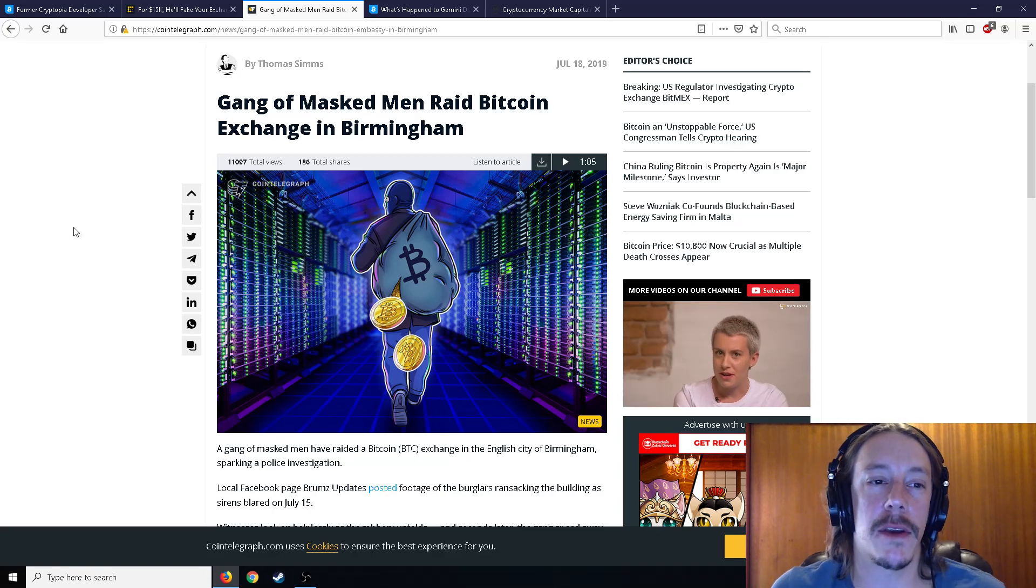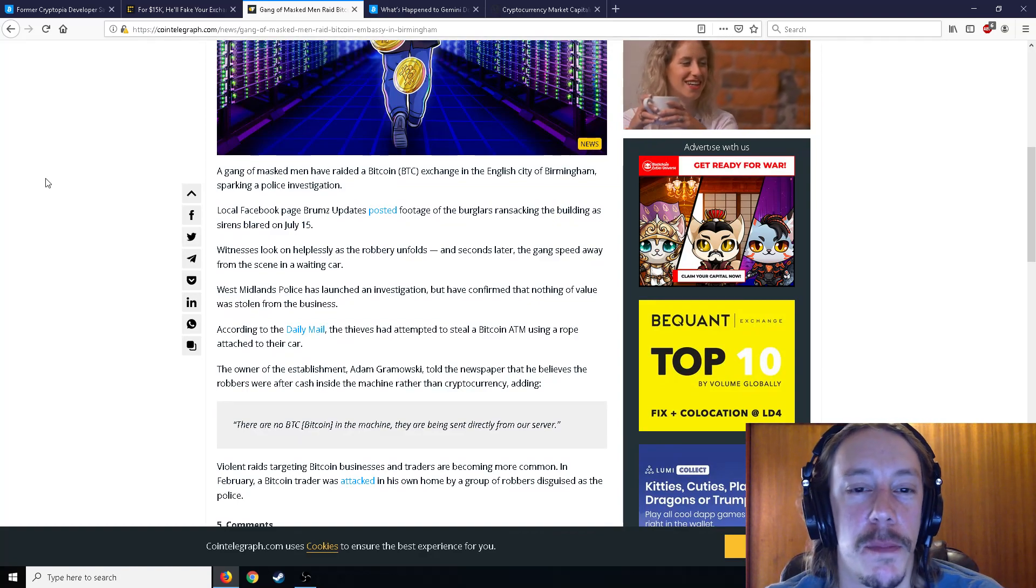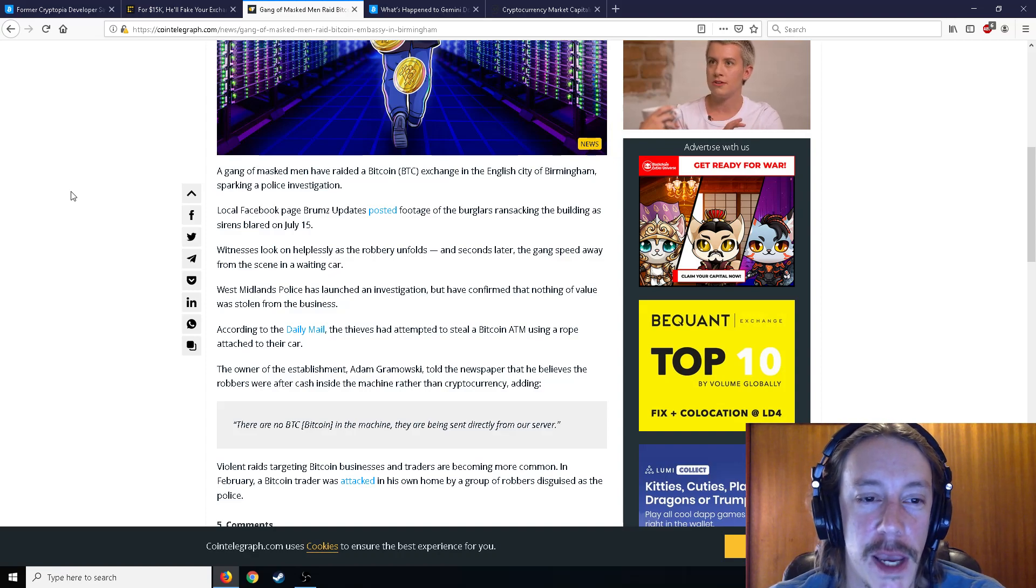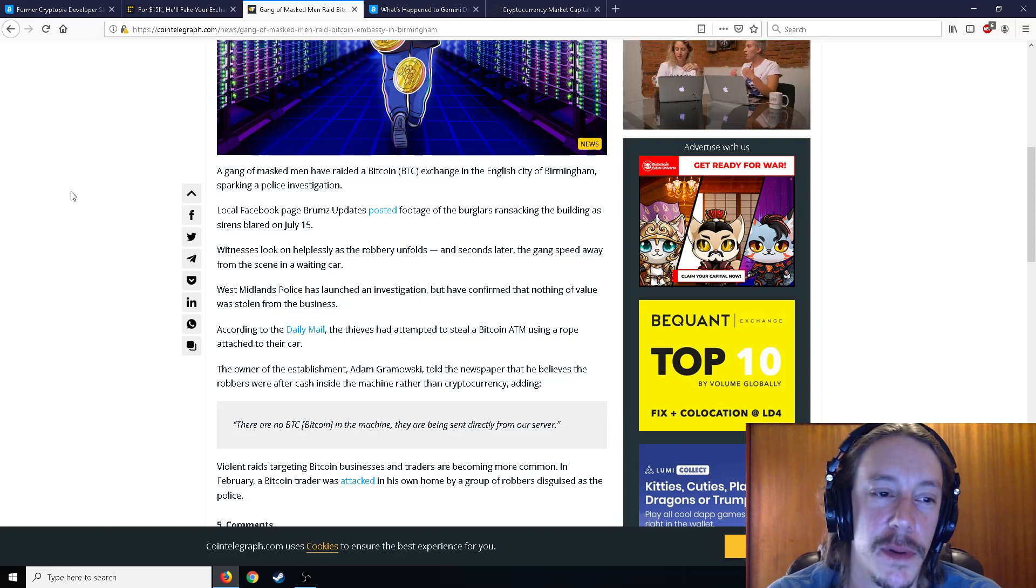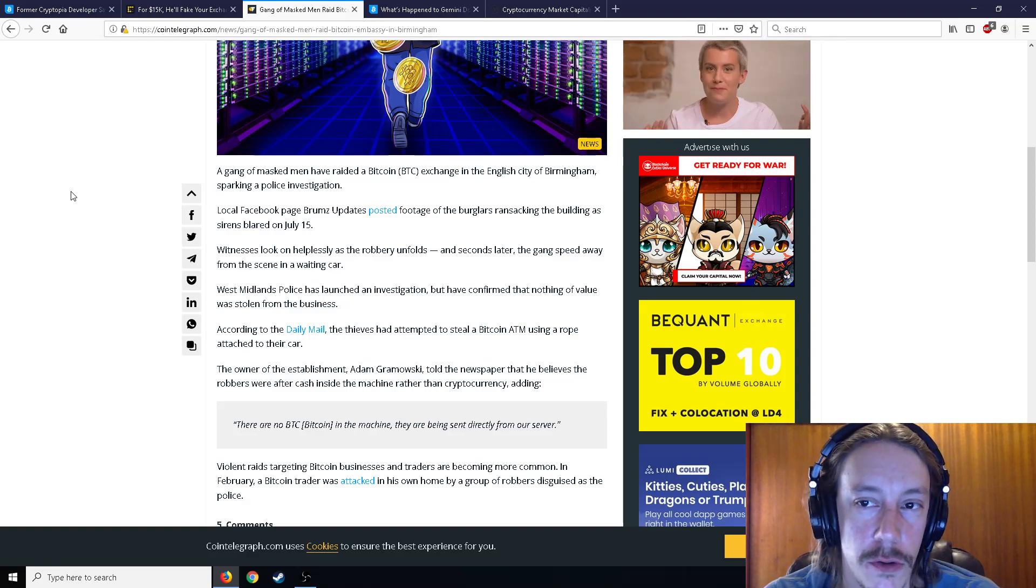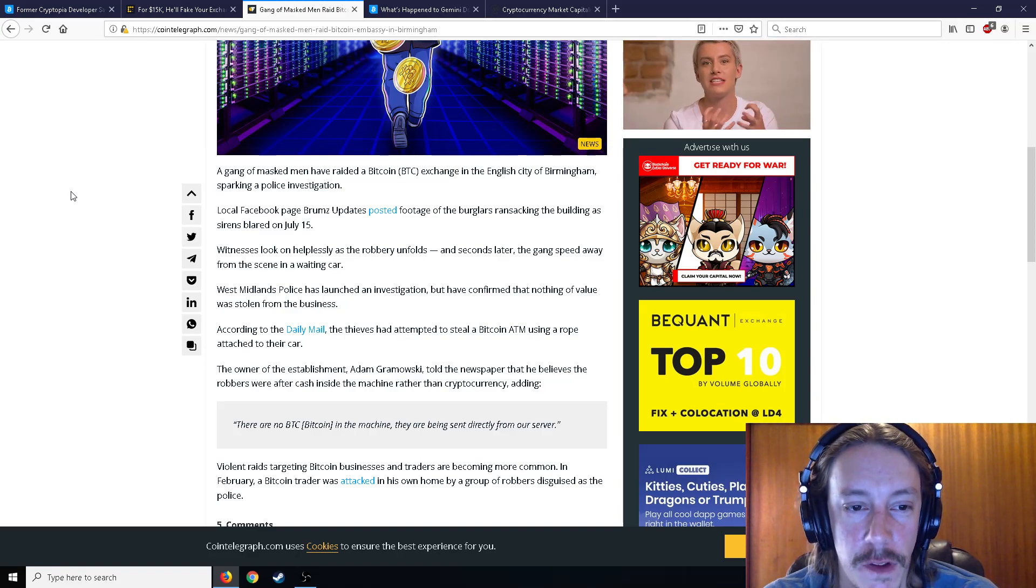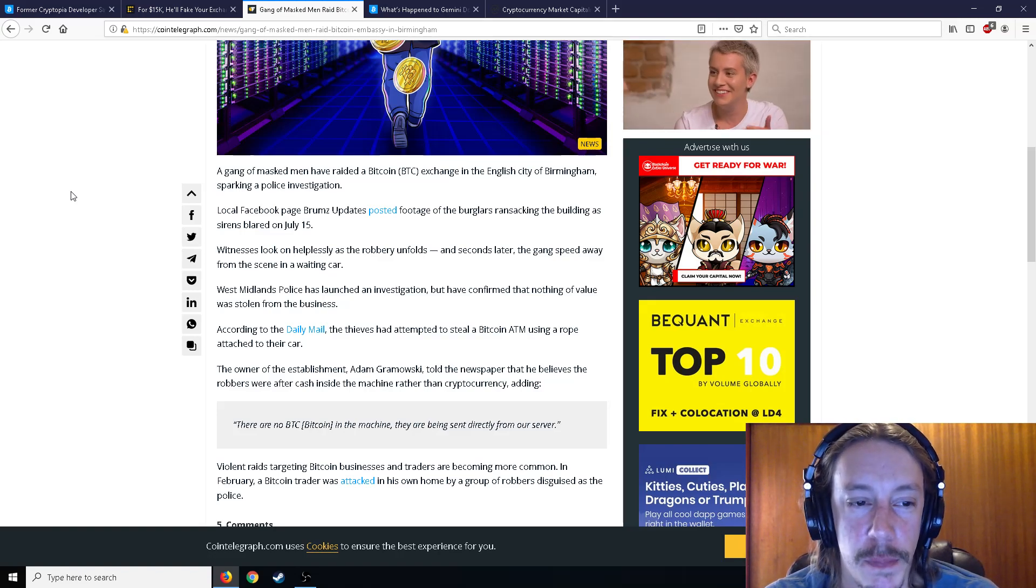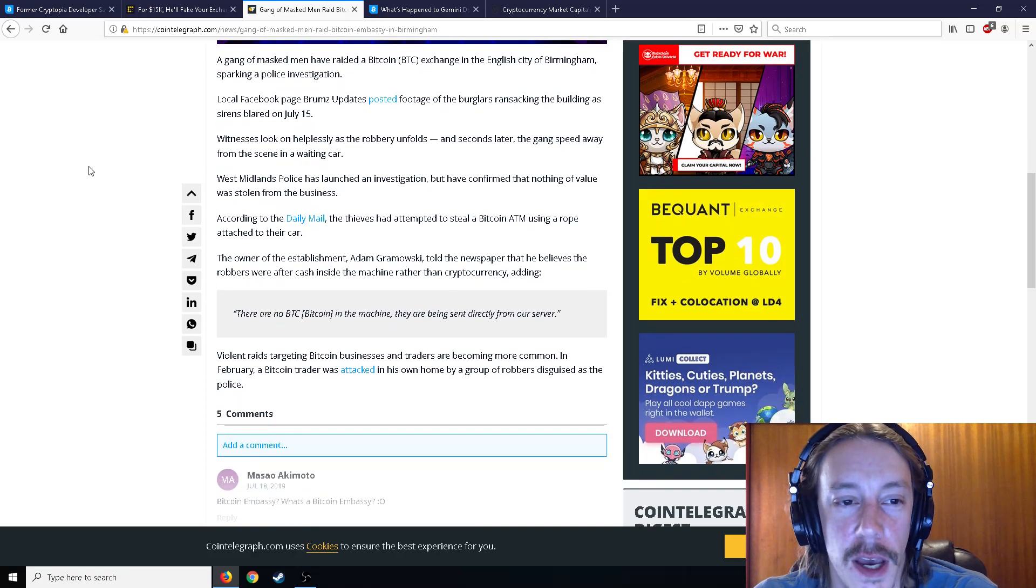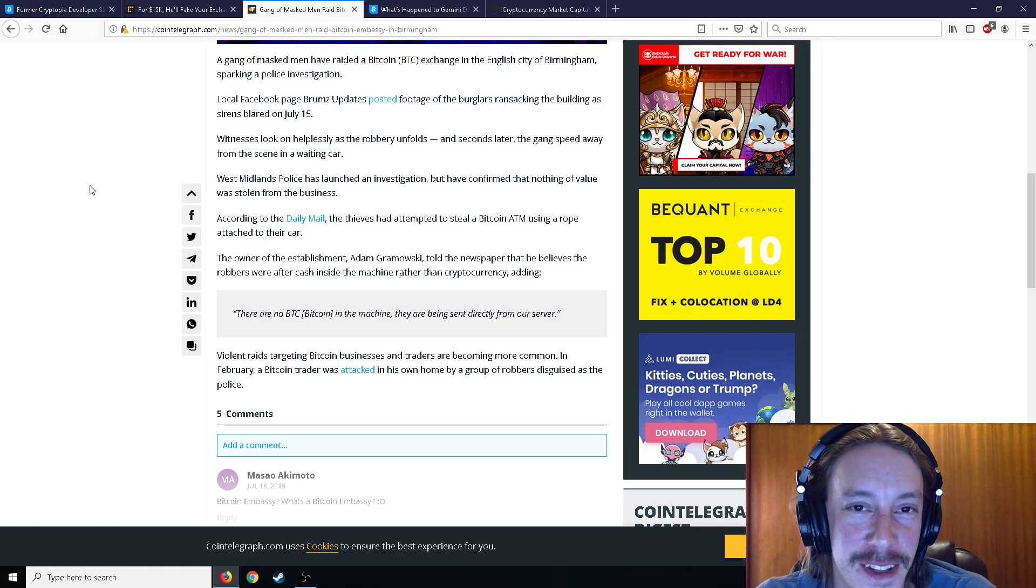Gang of masked men raid Bitcoin exchange in Birmingham. So a gang of masked men have raided a Bitcoin exchange in the city of Birmingham. Local Facebook page Brum's updated posted footage of the burglars ransacking the building as sirens blared on July 15th. This is just total genius robbing though. I mean, these are genius. These have to be geniuses. So witnesses look on helplessly as the robbery unfolds. And seconds later, the gang sped away from the scene in a waiting car.